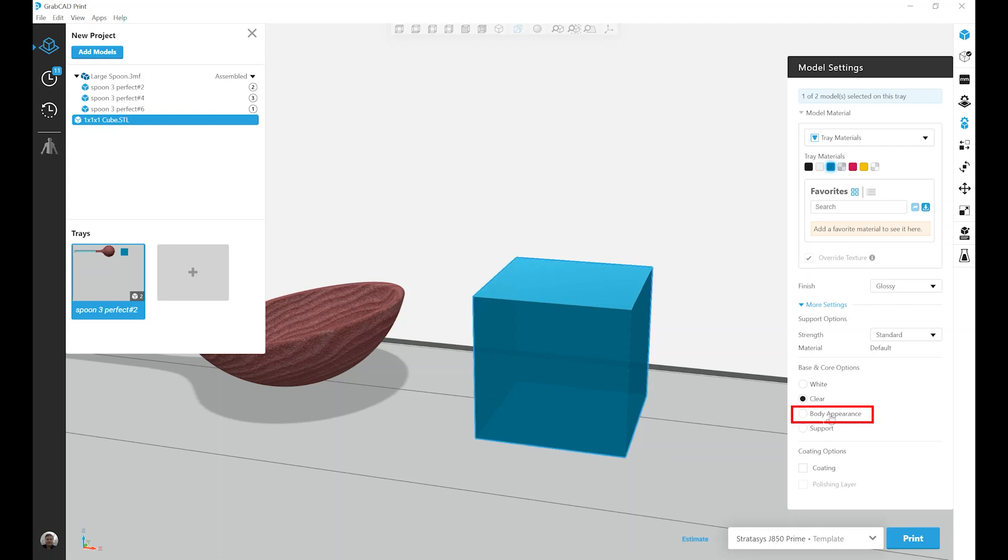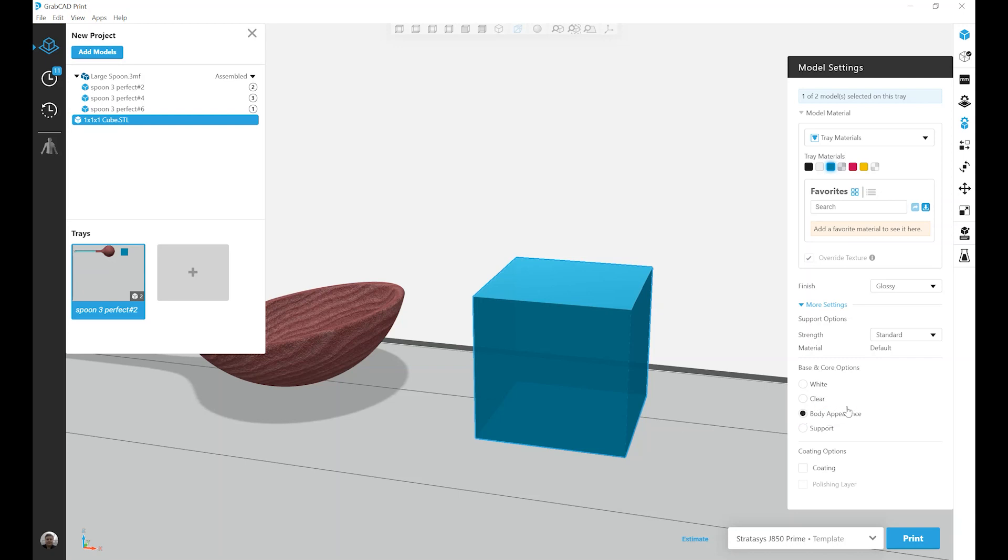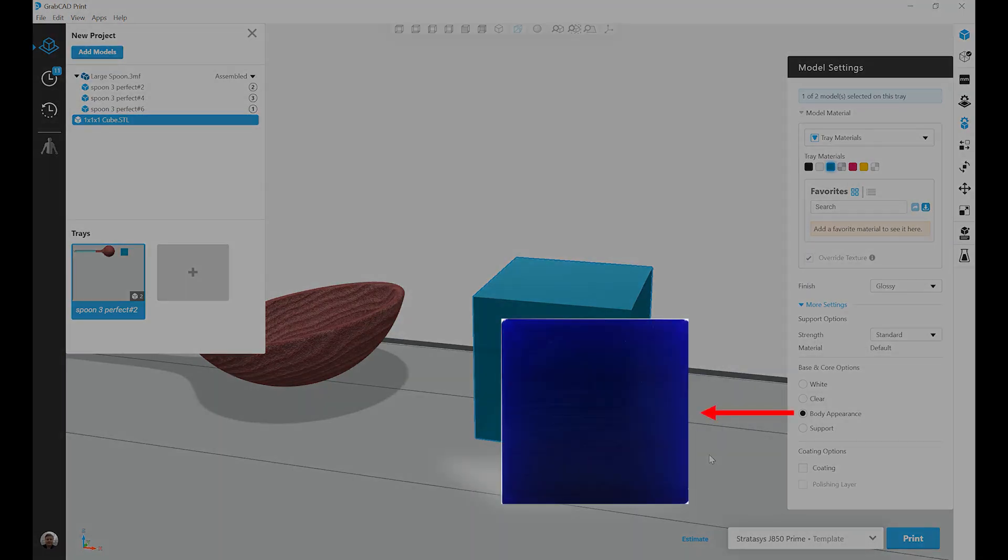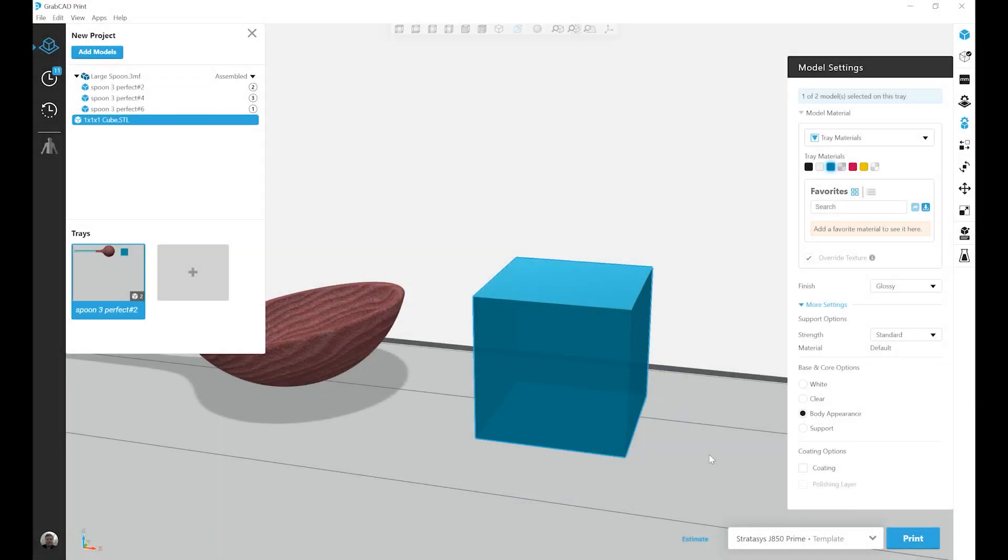The next core option is body appearance. And I click on this and you won't see much of a visual change on screen, but what's happening here is we're moving away from the shell system. In this case, the entirety of the body is just going to be Vero Cyan Vivid.